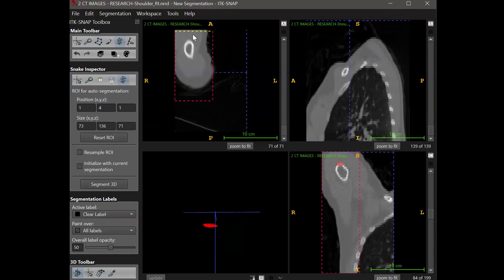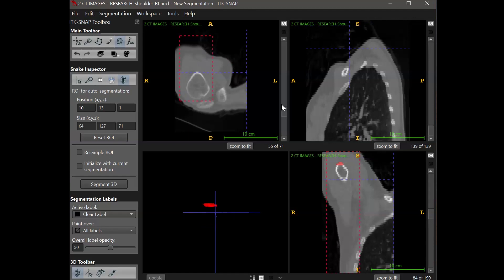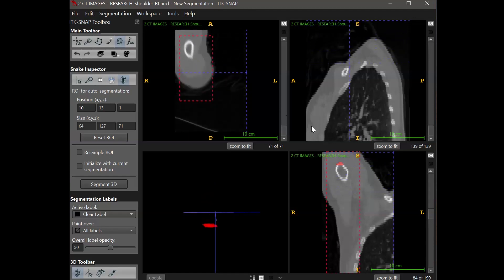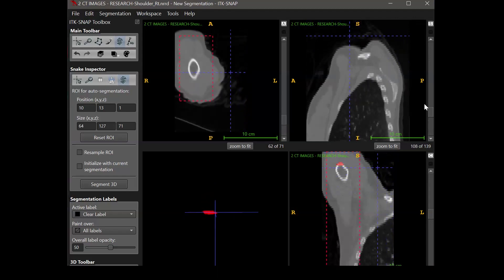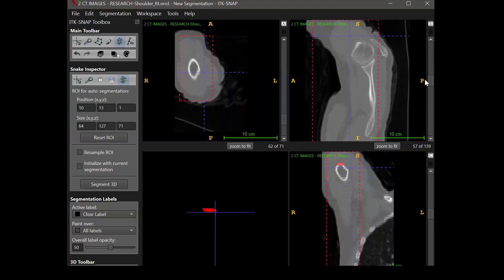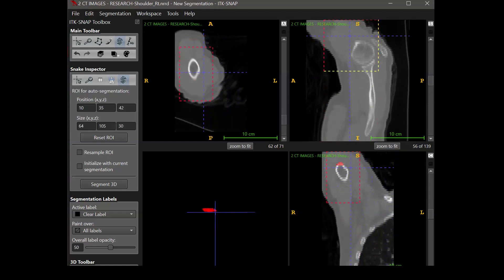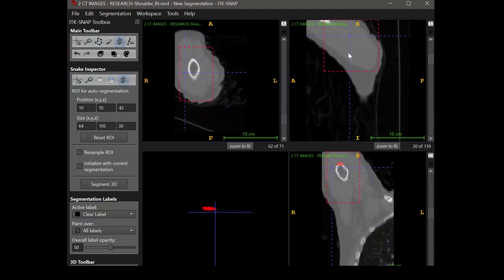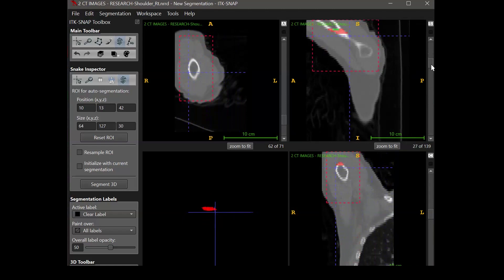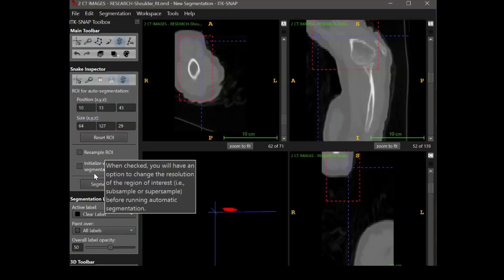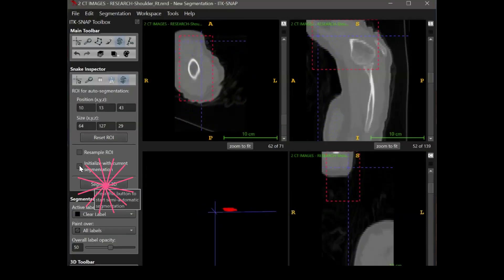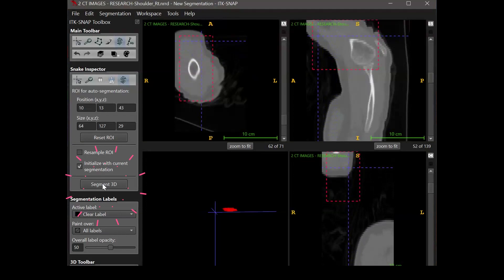Check each view to ensure that you aren't cutting off any part of the anatomical feature you're trying to isolate. But at the same time, you do want to make sure that the ROI is as small as possible to cut down on computational time. After you have adjusted your ROI boxes, you can click the Segment 3D button.